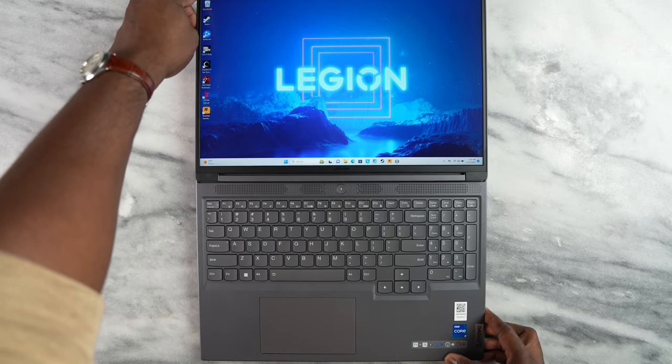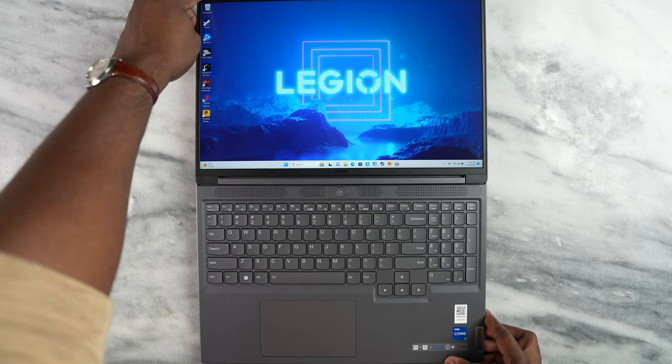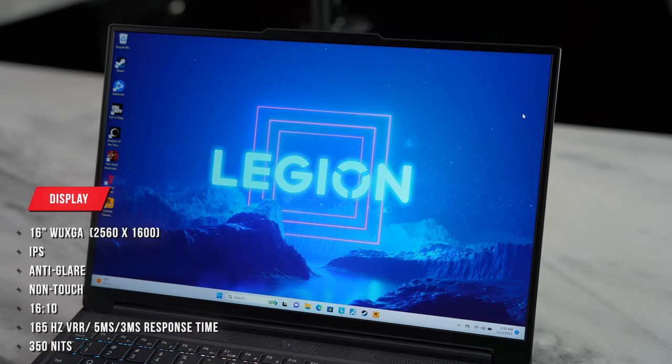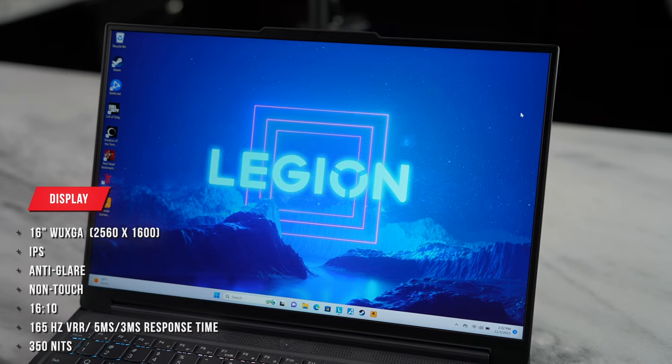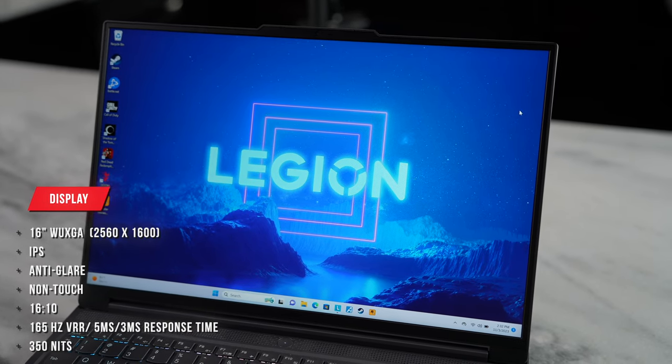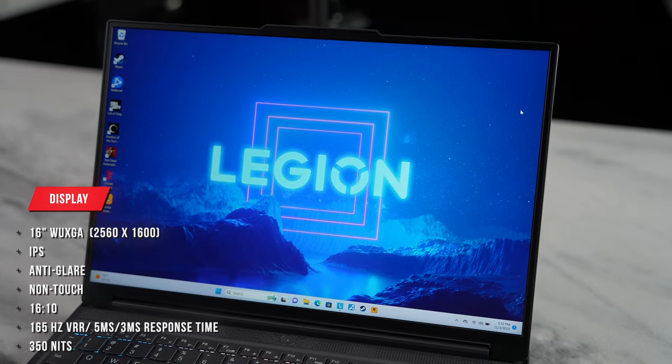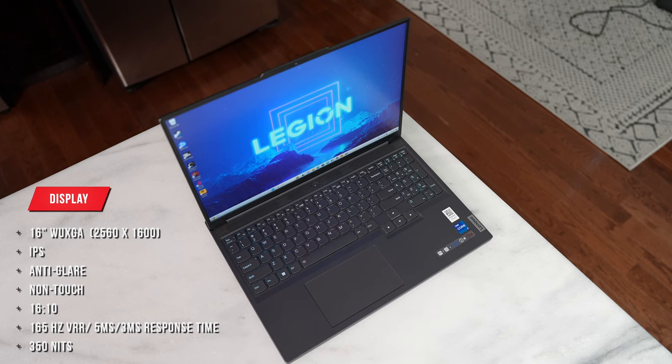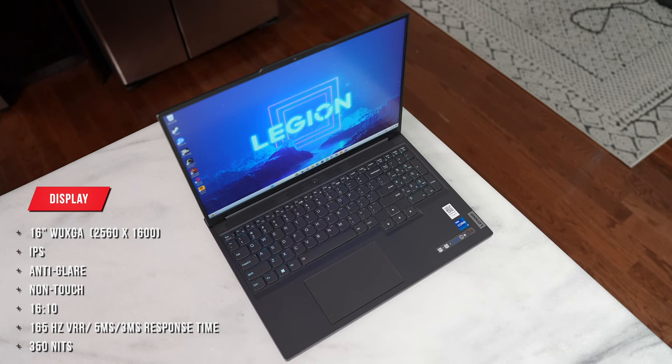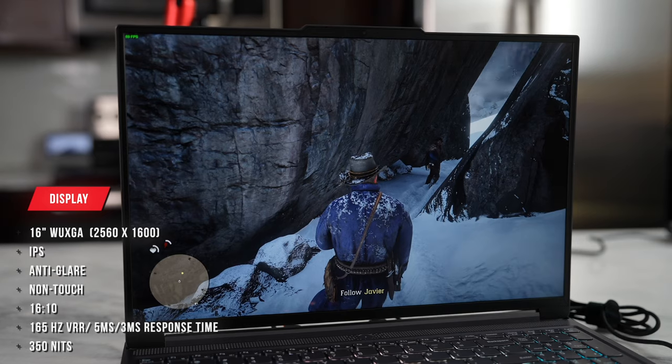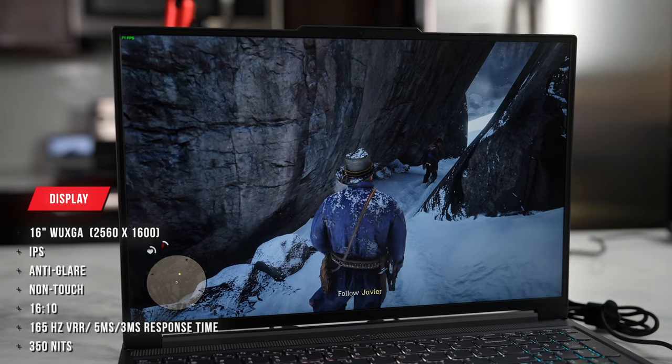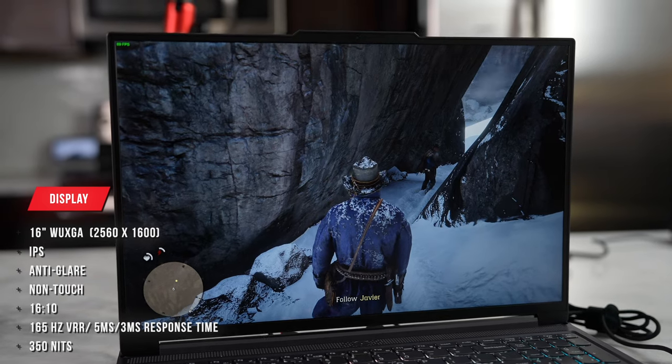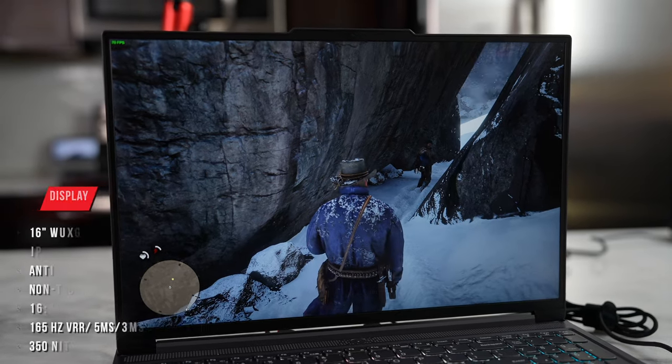Now you've got a 16 inch display. This is an IPS panel. Resolution is 2560 by 1600, anti-glare. This is also non-touch, 350 nits. But as gamers, it's got 165 hertz refresh rate, which is what we like and that's what we want to see here.